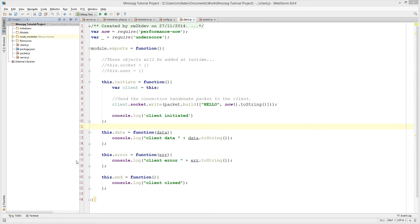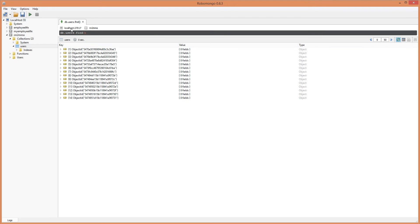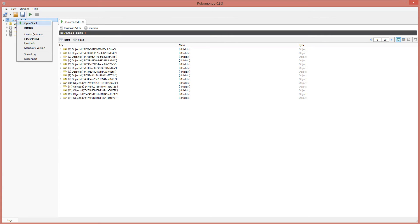I'm going to use a piece of software called Robo Mongo. This is a piece of freeware — absolutely fantastic software for creating and maintaining MongoDB databases. The first thing I'm going to do is right-click on my localhost after I've connected.